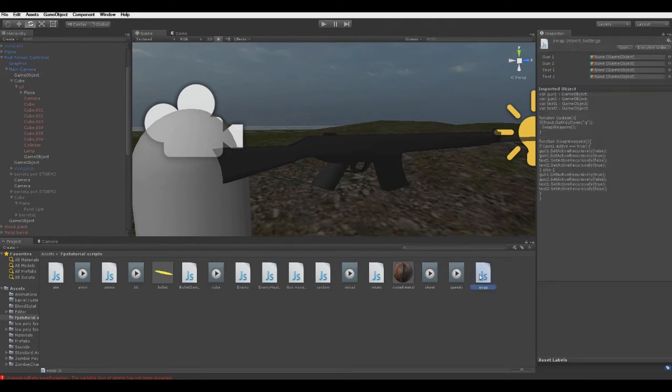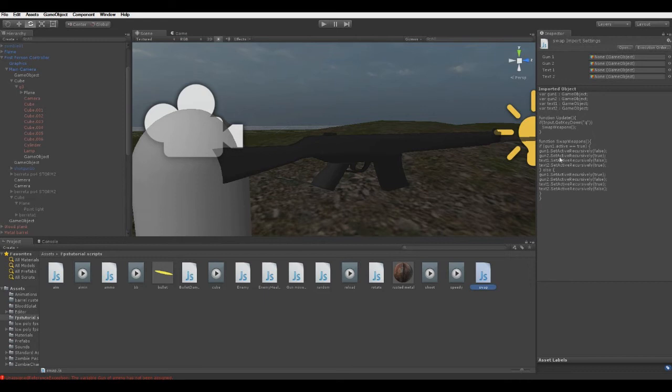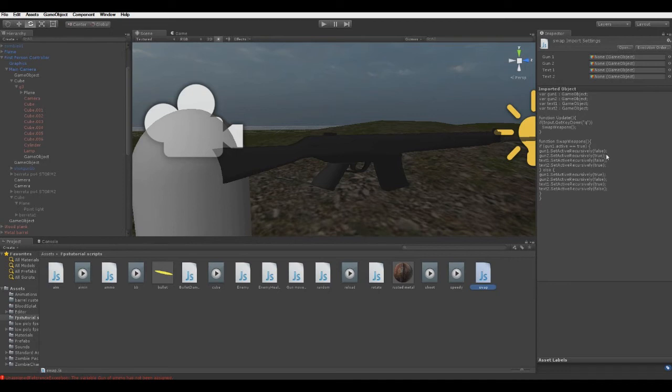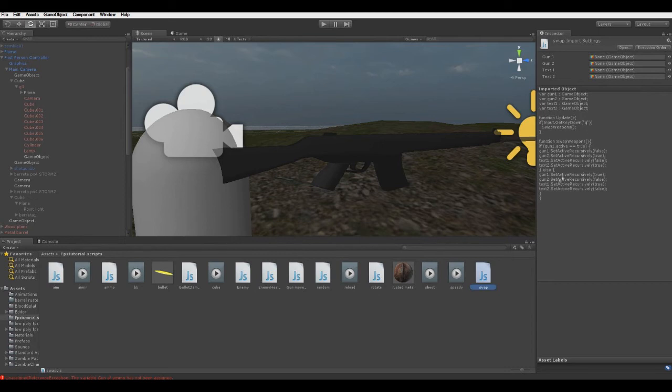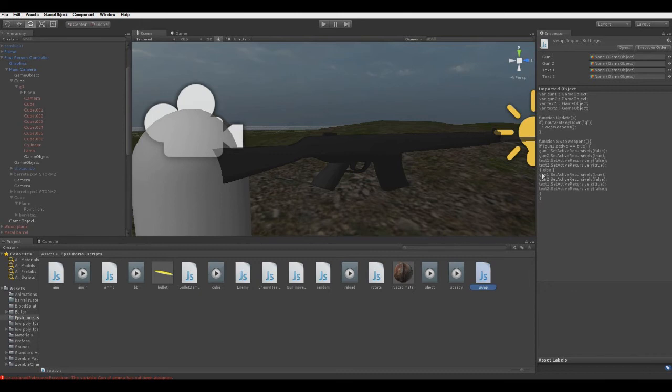What the swap script does is it sets our first gun to active at the beginning of our scene. But it says recursively false. That means that when our Gun1 will be set active, the cube won't be able to affect it. And here is just the same exact thing, it's only active for Gun2.